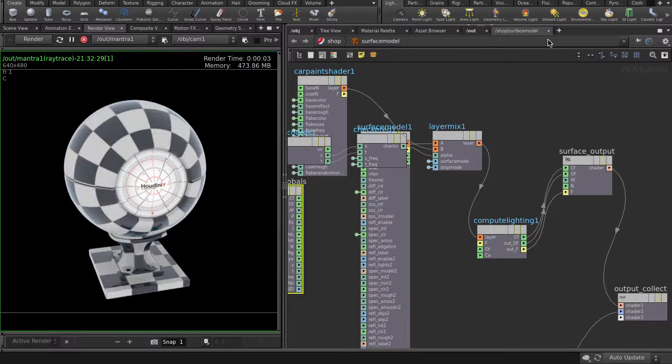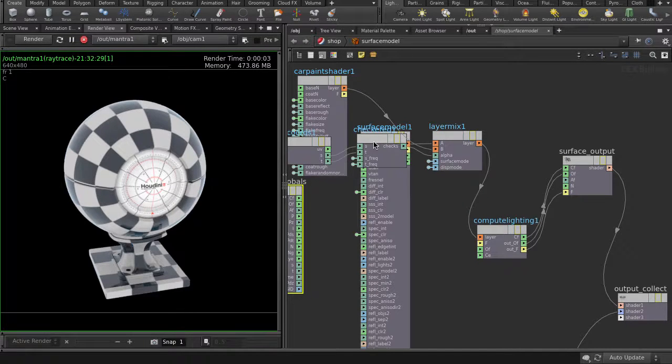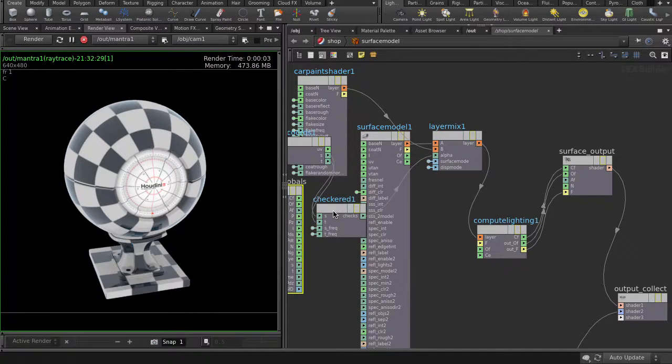So as you can see, the checkered alpha is layering the white surface model material with the blue car paint.